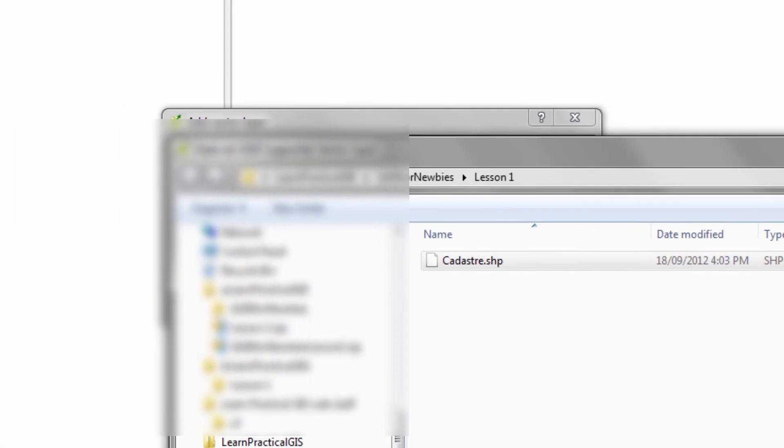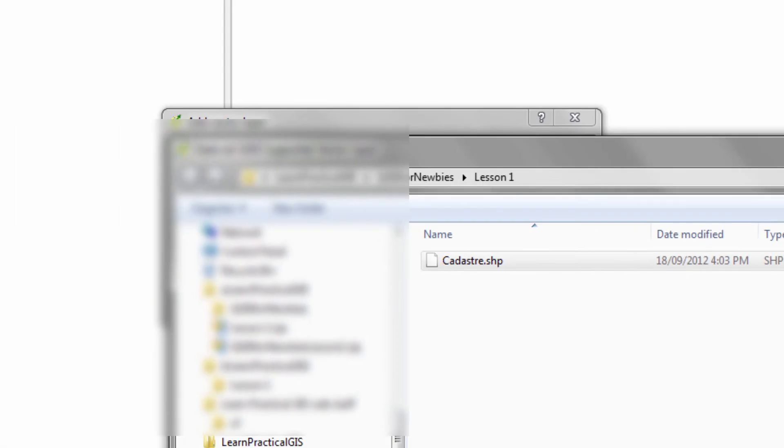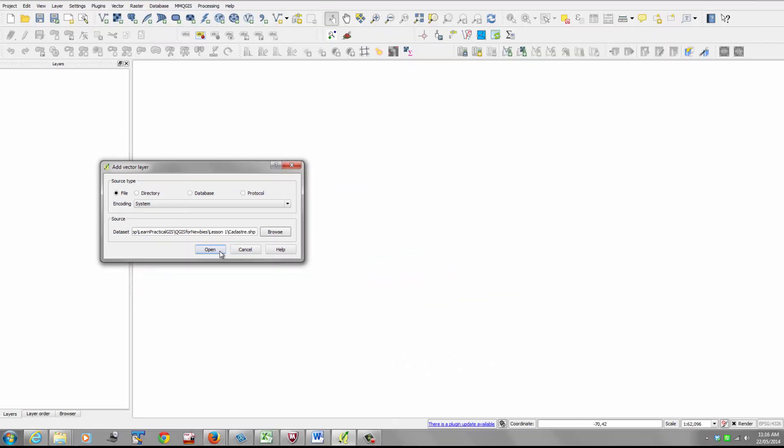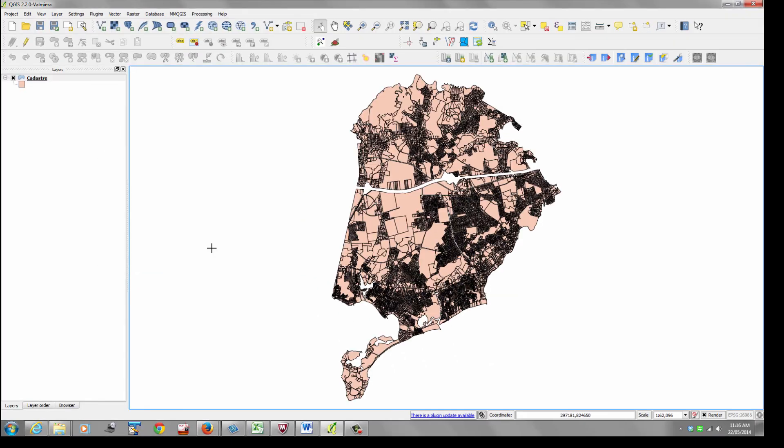Anyway, we're looking at the Cadastre. And Cadastre is, of course, a French name for property boundaries. And off we go. Okay, so this has brought this in as a default color of pink.